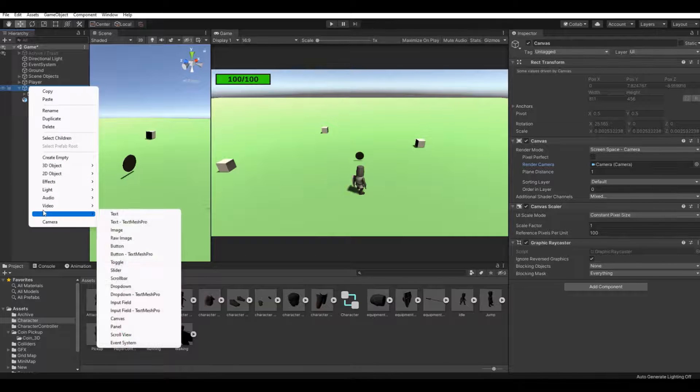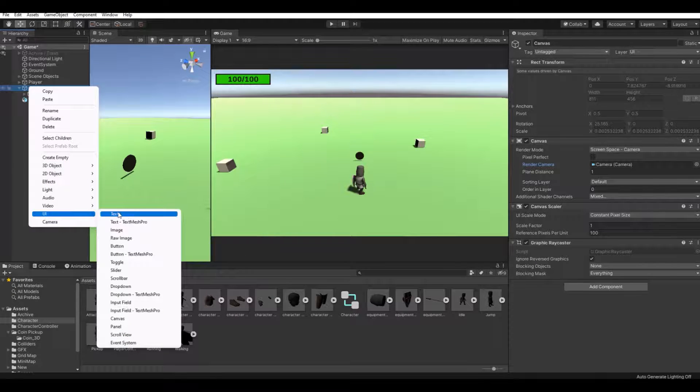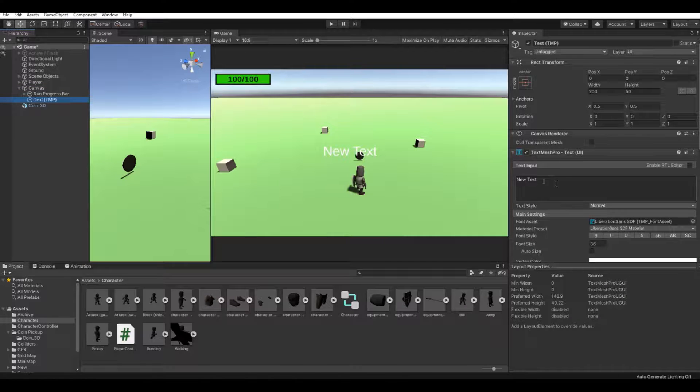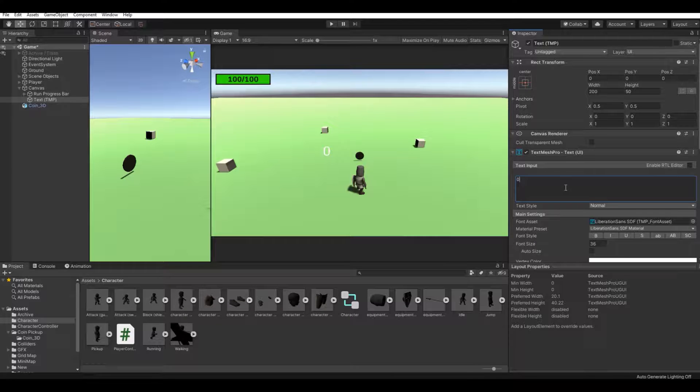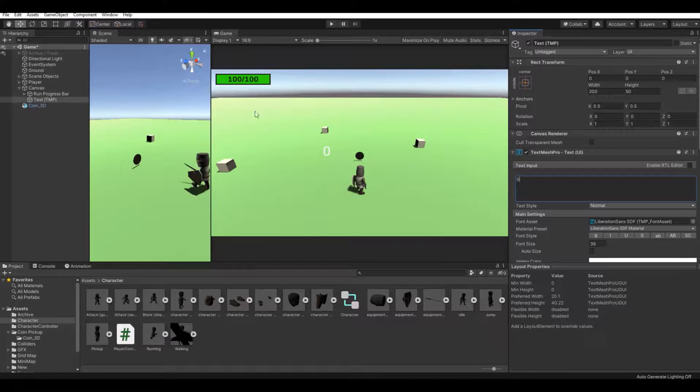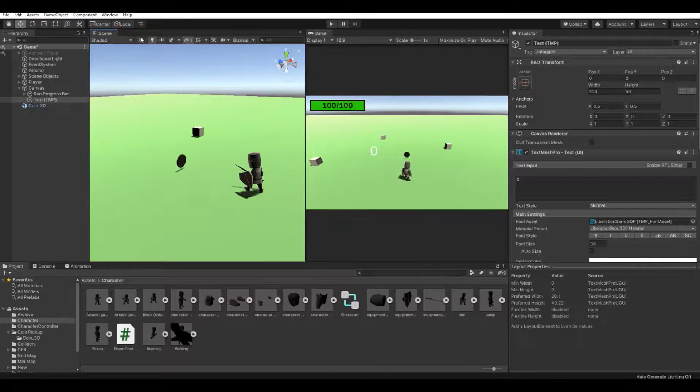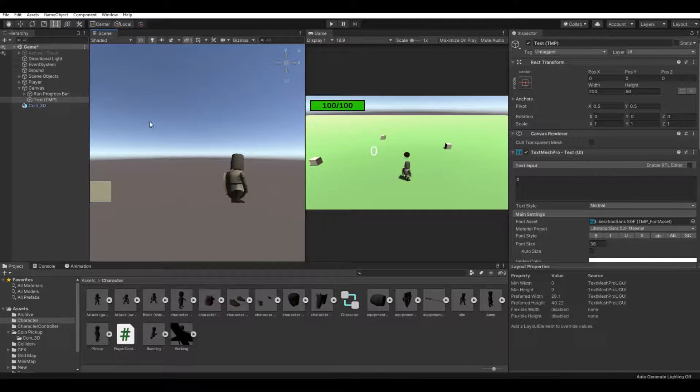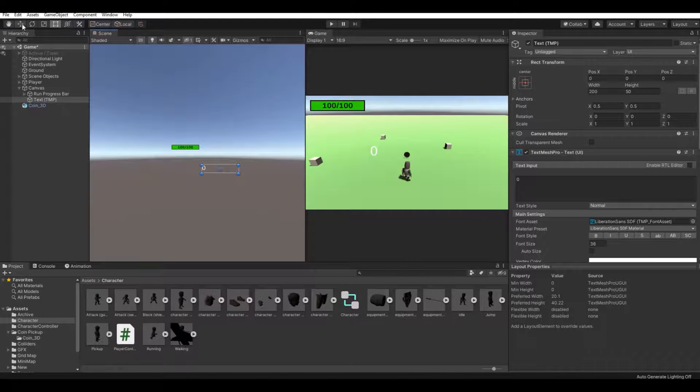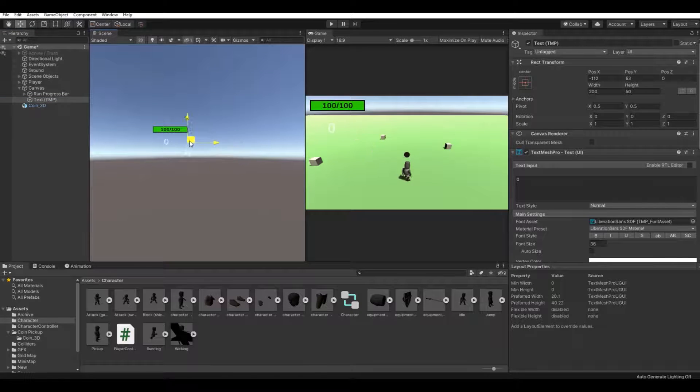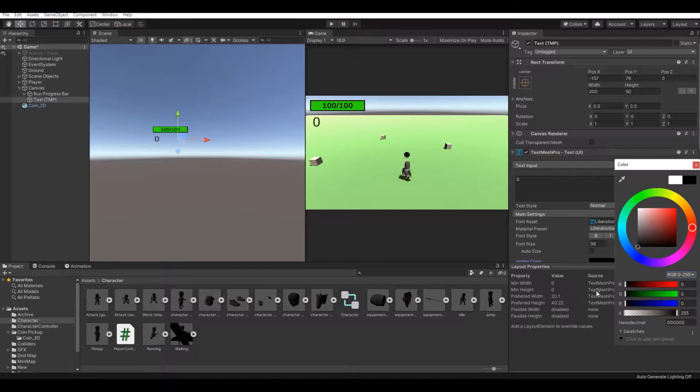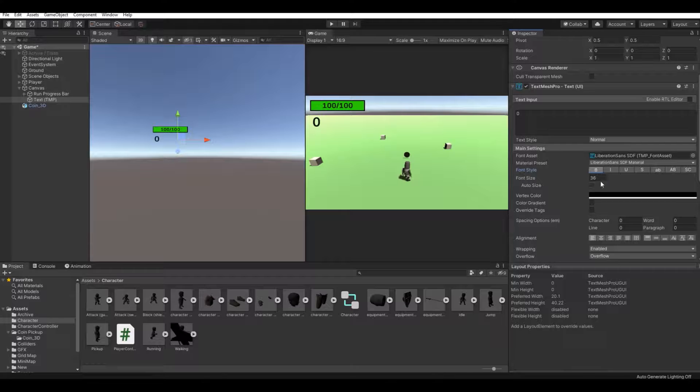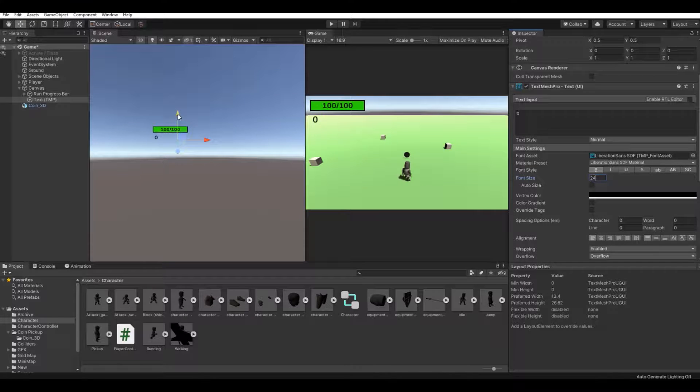Now on your canvas we can make a UI text TextMeshPro. This we will just say, let's make a value of zero to begin with. Let's move it up here, make it black so it's easy to see. I'll make it bold, in my case I'll make 24.